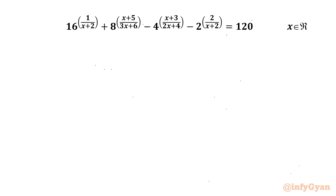Hello my dear friends. Welcome back to Infigyan. In this video we have one very very interesting and challenging exponential equation which we are going to solve for the real values of x. So let's get started.